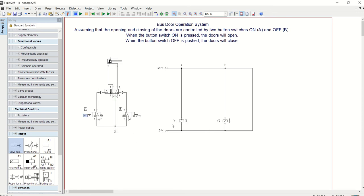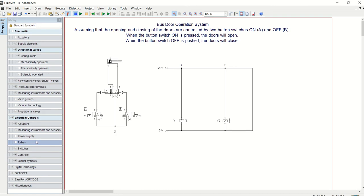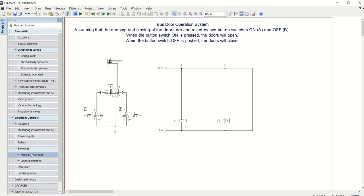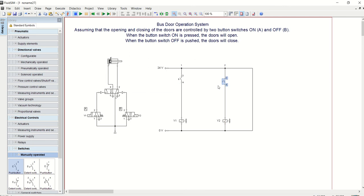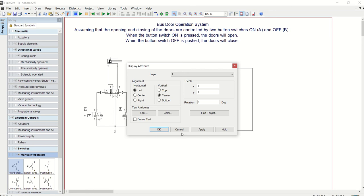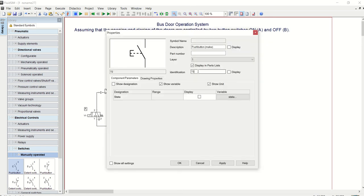Now we need switches to operate the solenoid, so we are going to pick manually operated switch. Then we will pick another one for that. Let's identify this switch as PB1, that is push button one, and that is the ON, which is the A.